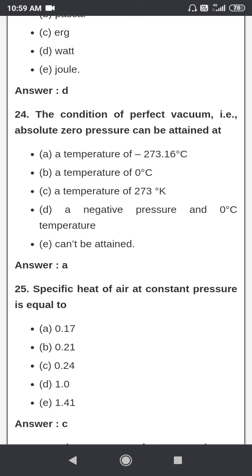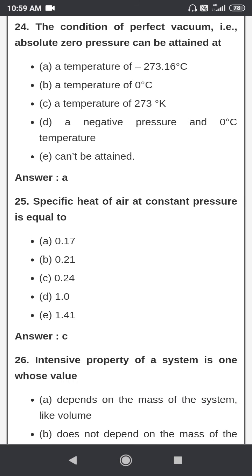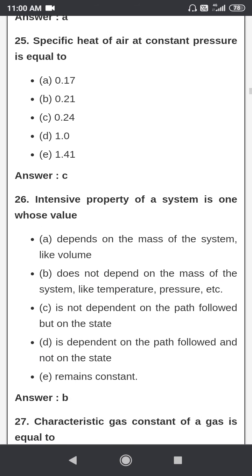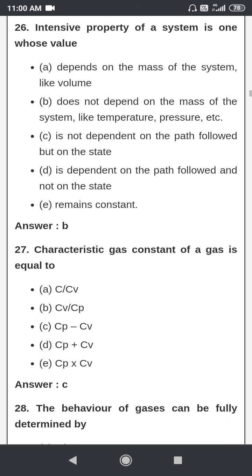The condition of perfect vacuum — that is absolute zero pressure — can be attained at a temperature of minus 273.16 degrees centigrade. The specific heat of air at constant pressure is equal to 0.24. An intensive property of a system is one that does not depend on the mass of the system, like temperature and pressure.